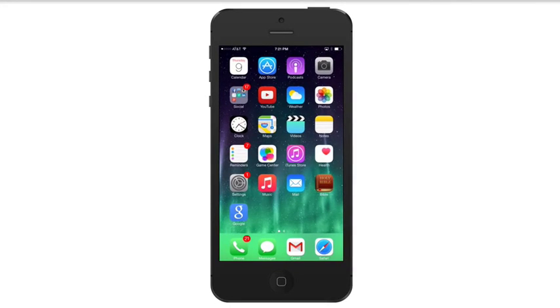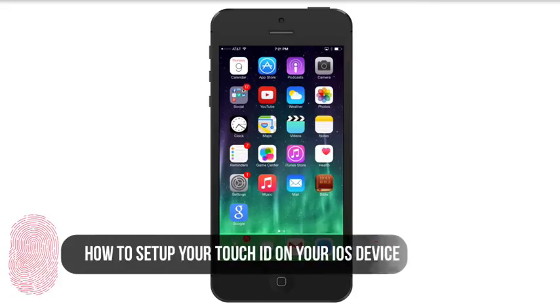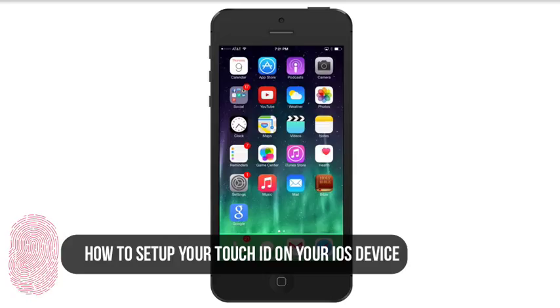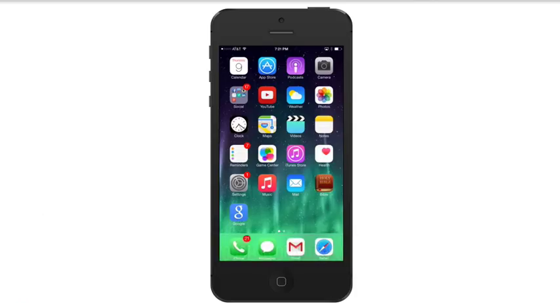Hey guys, welcome back to another Tech Guru video. Today I have a tutorial showing you how to set up your fingerprint sensor on your iOS 8 device. You can do this on the 5S, iPhone 6, and iPhone 6 Plus. If you have that, you'll see this under Settings.